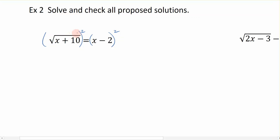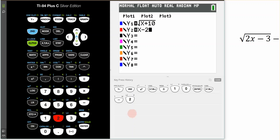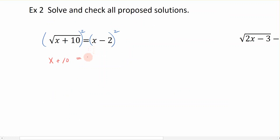When I square a square root, it just gives me what's underneath the radical sign: x plus 10. On the right-hand side, we have the binomial x minus 2 that we're squaring. We use the pattern: square the first term to get x squared, double the product to get negative 4x, and square the last to get plus 4. So we get the trinomial x squared minus 4x plus 4.